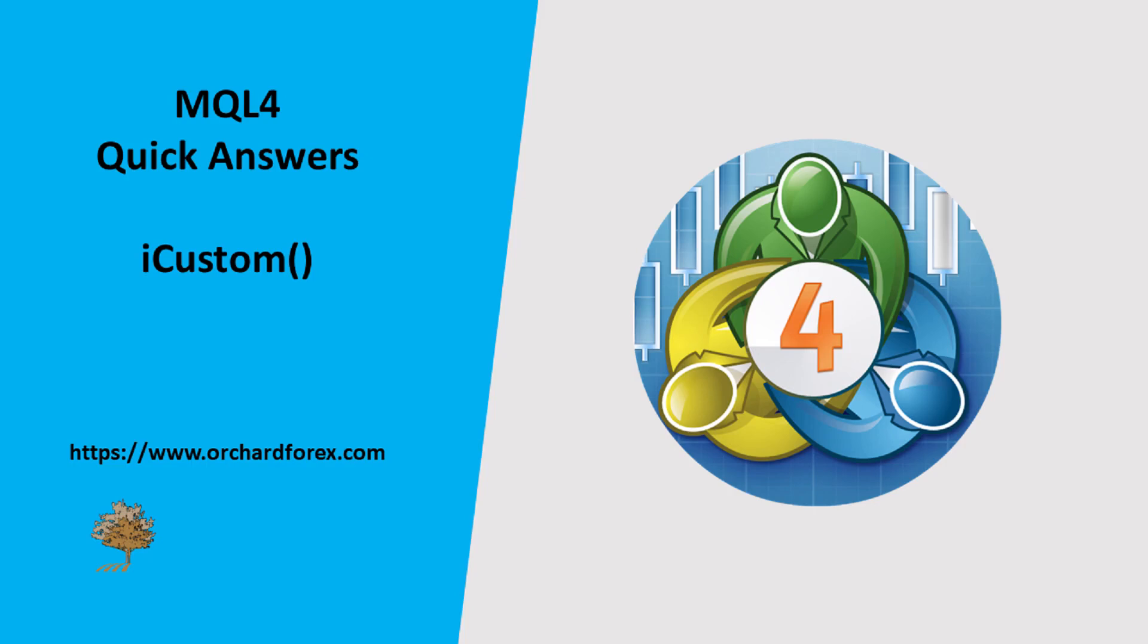Hello, welcome. This is another in the series of quick answers on MQL4 programming. Today I'm looking at the iCustom function and this is actually in response to the question that prompted me to make this series in the first place.